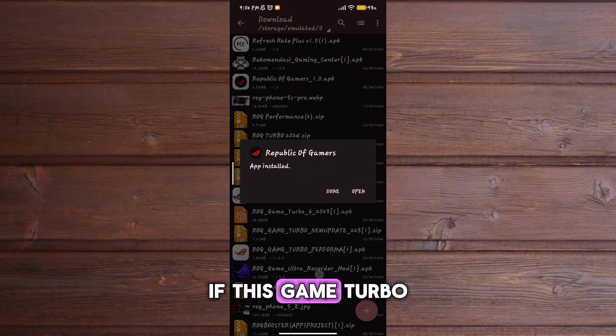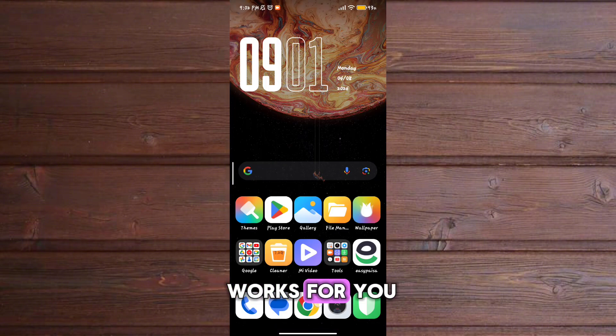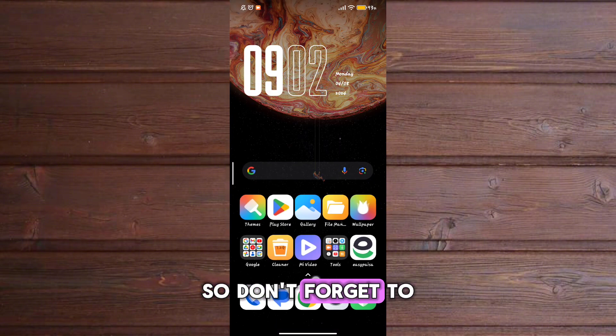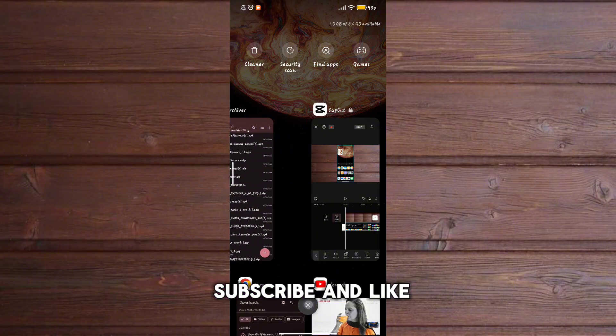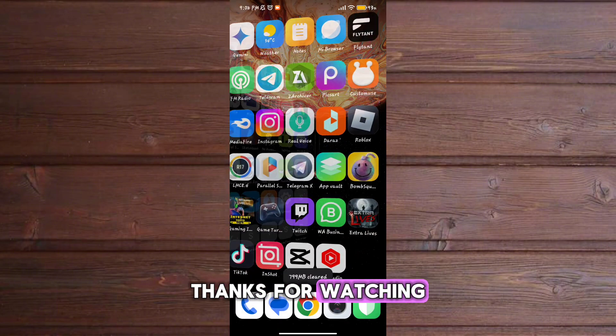Guys, if this Game Turbo works for you, don't forget to subscribe and like. Thanks for watching.